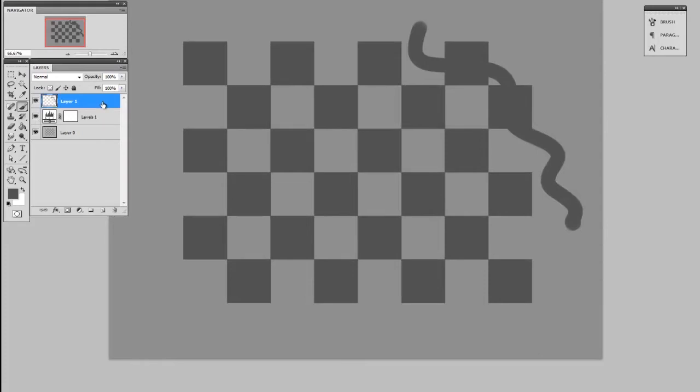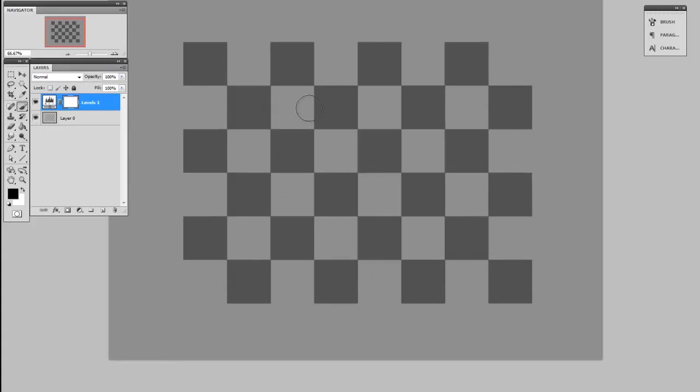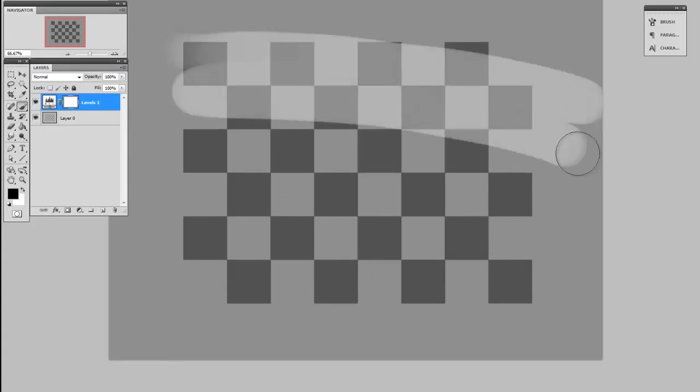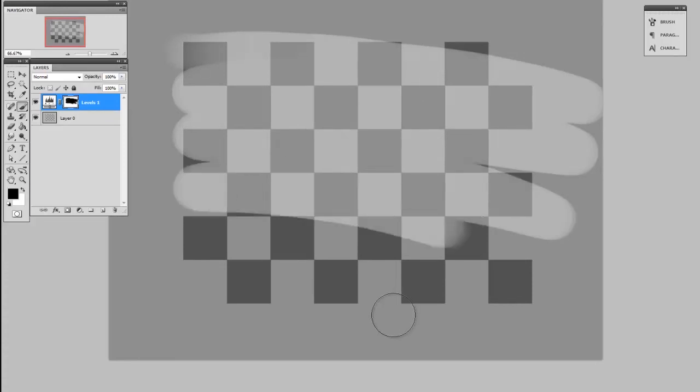Now the really powerful part about an adjustment layer is that it by default has a mask. So if I select the mask thumbnail, which is to the right of the adjustment layer thumbnail, I can paint with brushes and hide away part of that effect.